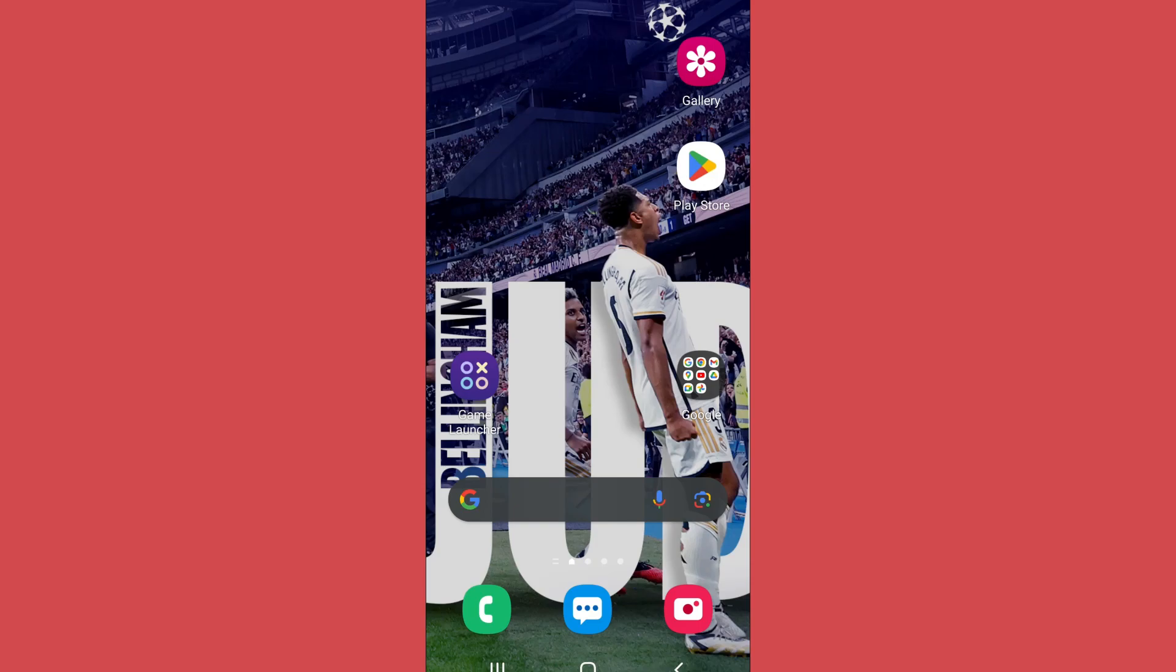Welcome back to App Tutorial. In this video I'll show you how you can turn on or off your Bumble notifications. So let's start.